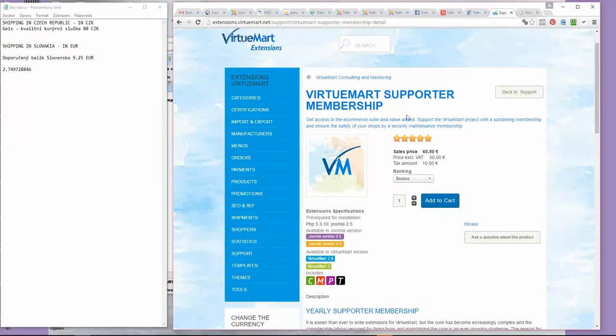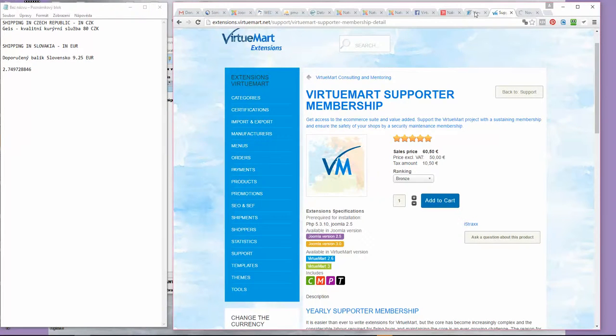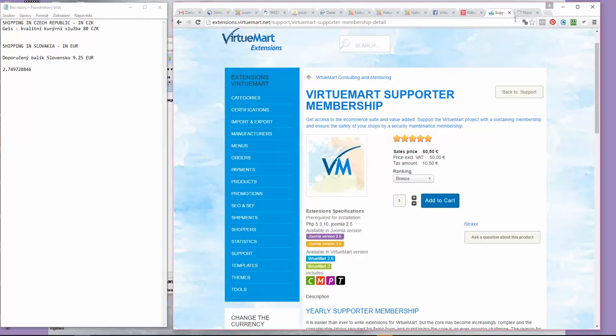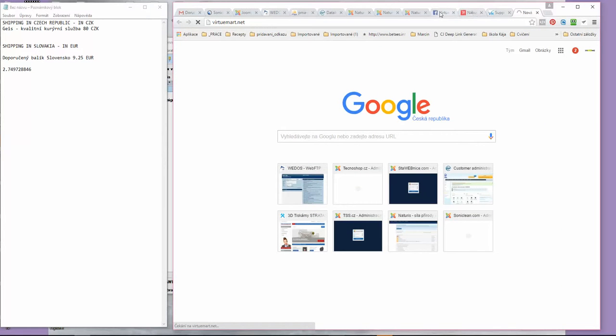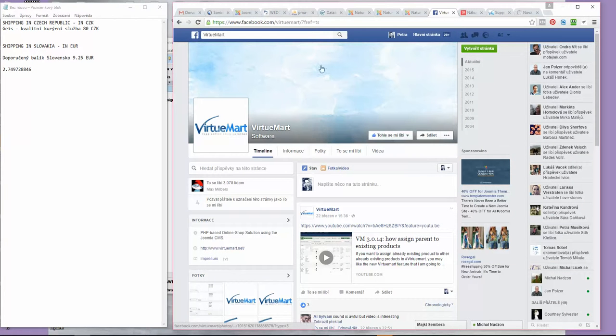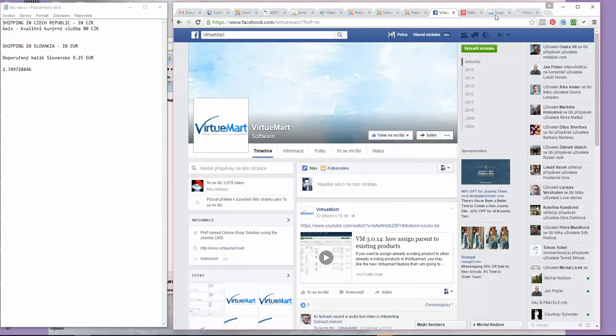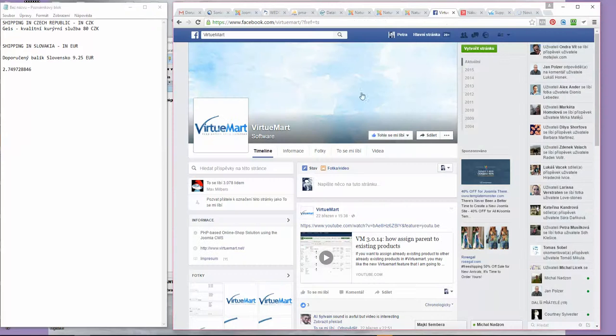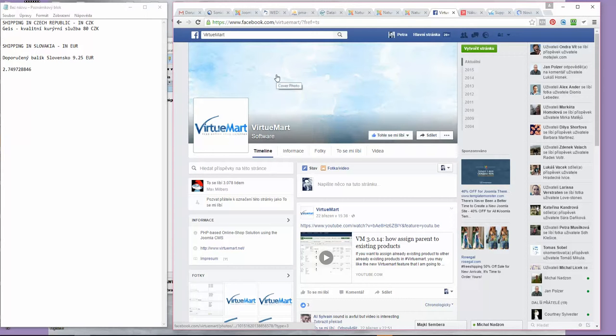We will soon introduce a wishlist, so if you have a great idea and miss some feature in VirtueMart, just let us know and feel free to support the development by becoming a member. That's all. If you want more videos like that, subscribe to my channel or subscribe to VirtueMart's Facebook and you won't miss it.